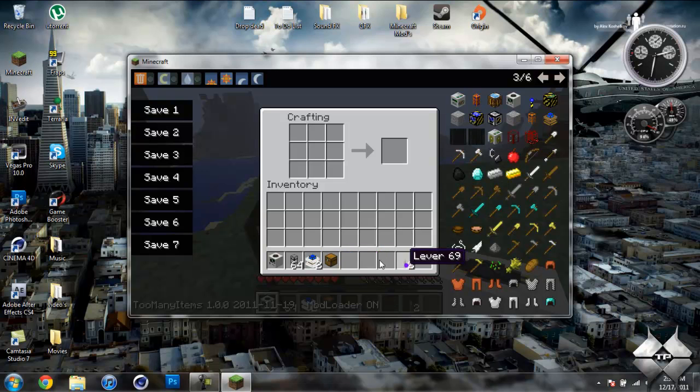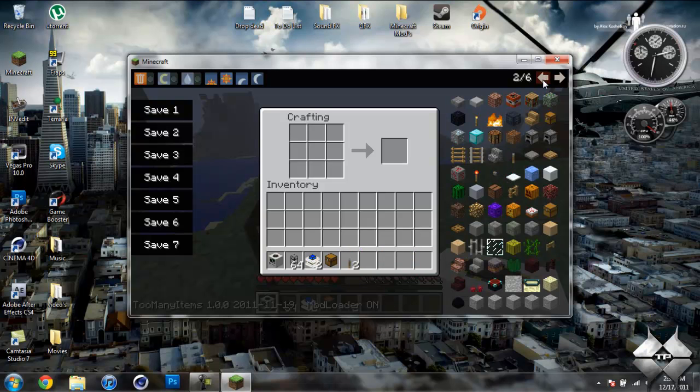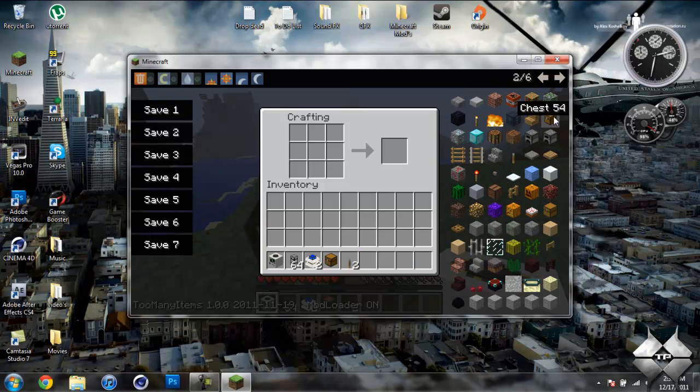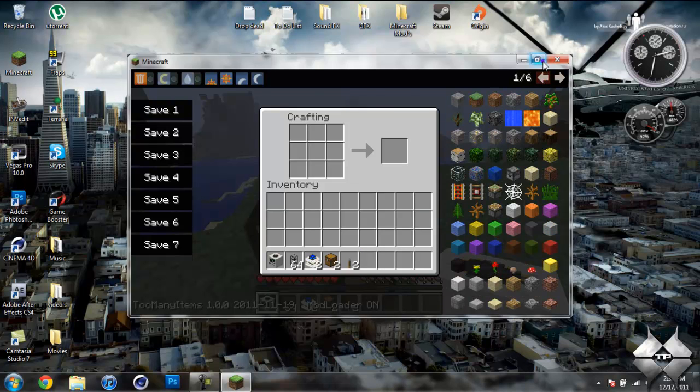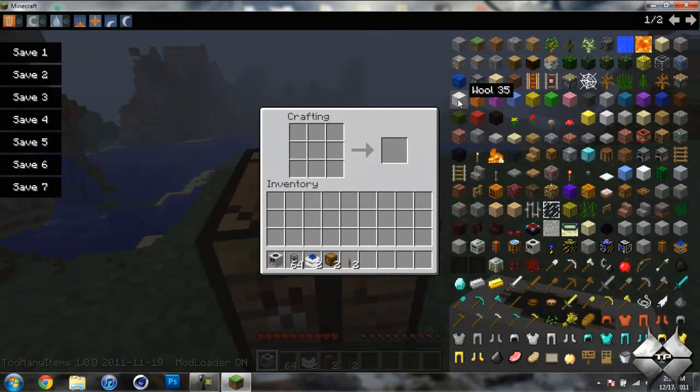And everything else we're going to need. We should probably grab one more chest just because this will be a big thing we got here.